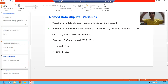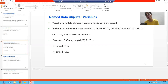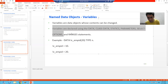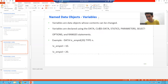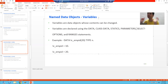If the values of a data object are changing, that data object is called a variable. Variable is itself a data object. To declare a variable, we can use these statements: DATA, CLASS-DATA, STATICS, PARAMETERS, SELECT-OPTIONS, and RANGES. With the help of all these keywords, we can declare variables.